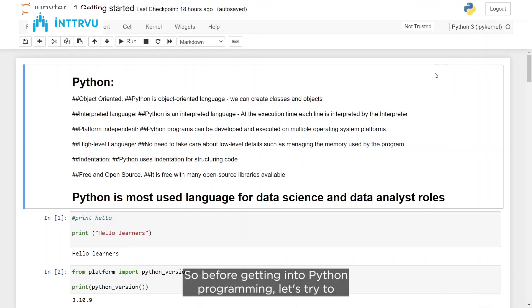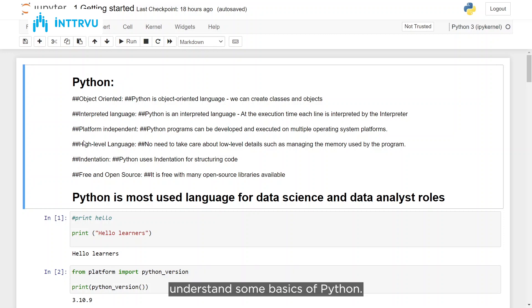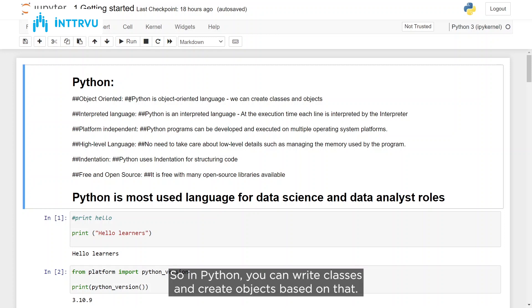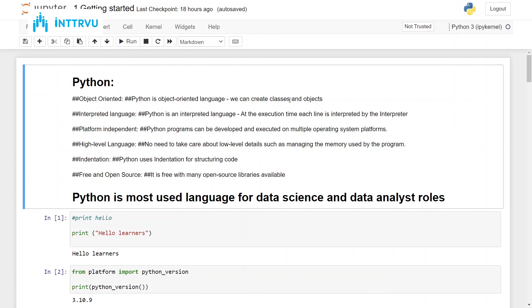Before getting into Python programming, let's try to understand some basics of Python. Python is an object-oriented programming language, so in Python you can write classes and create objects based on that.